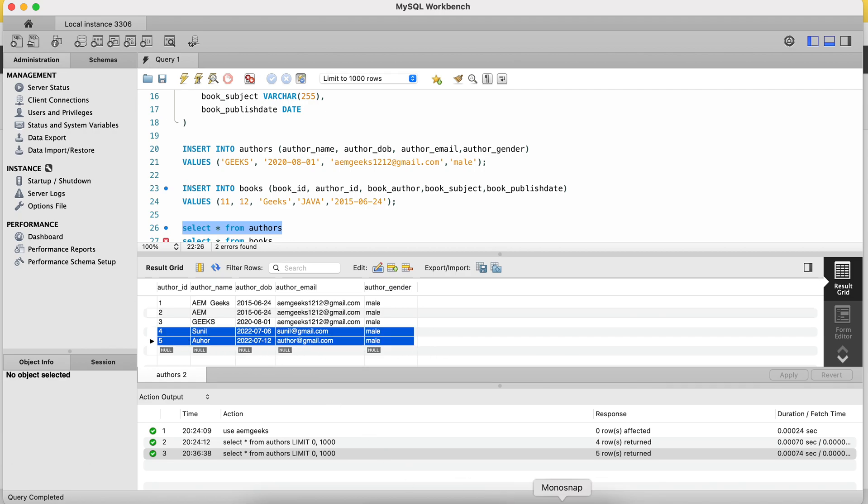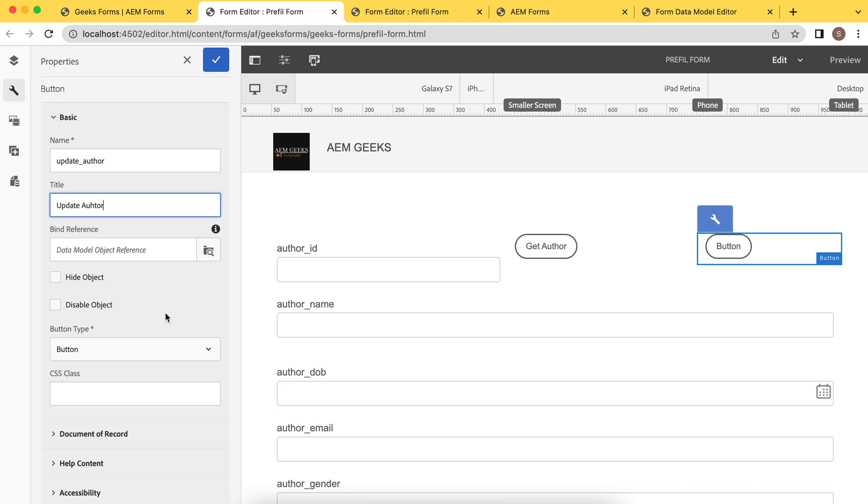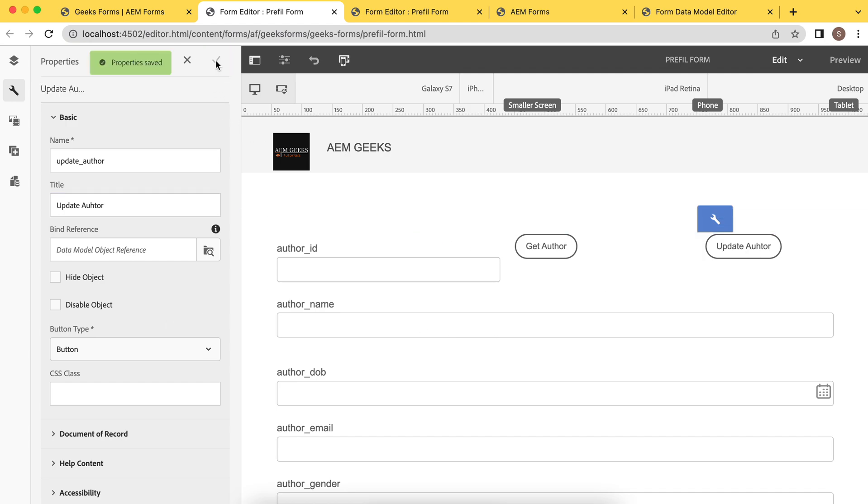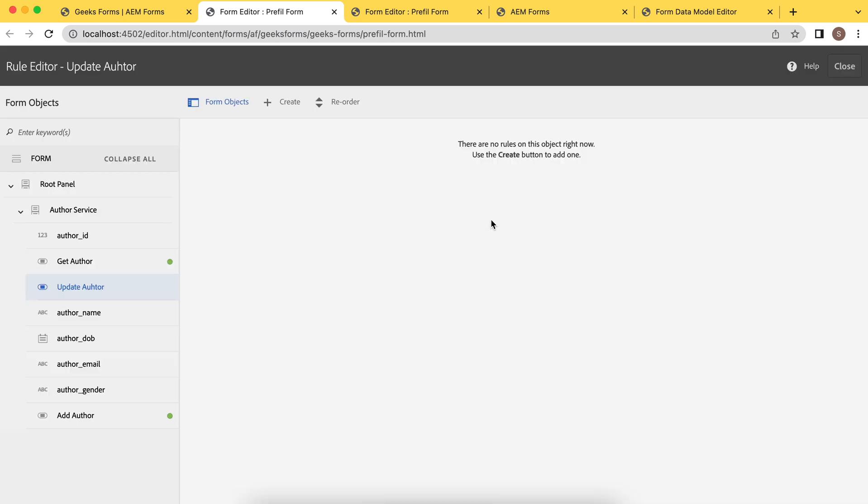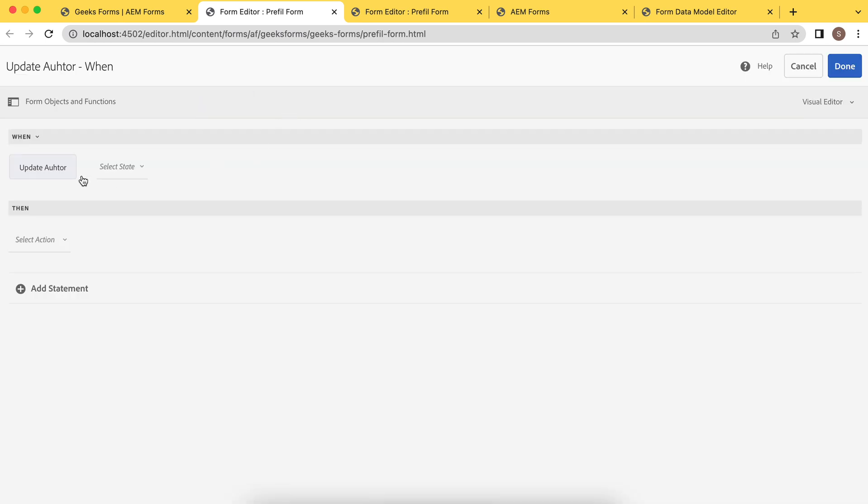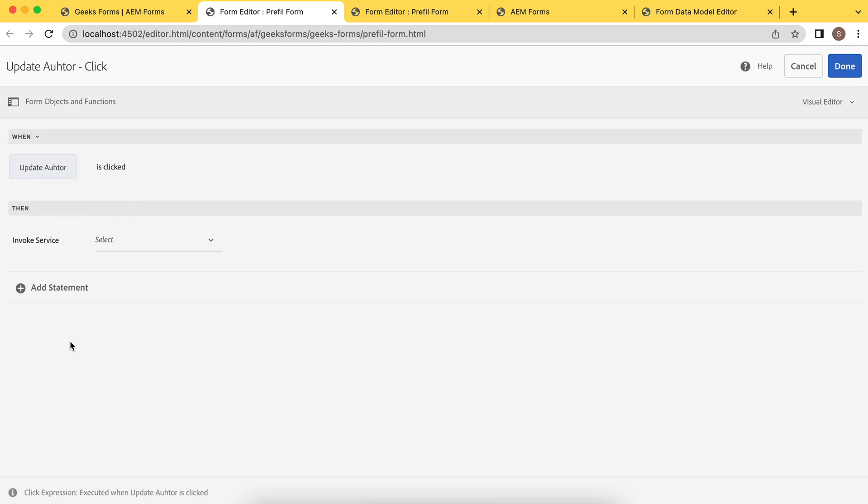Now, let's update this data. So what I will be doing is I'll add one more button alongside this get author and we'll call the update service using this in the same way. So I have added a button and just change the title. Now, let me add a rule again. So we'll use that service update author on click. The same thing again.